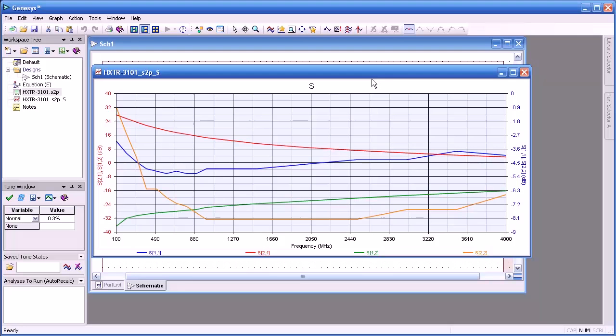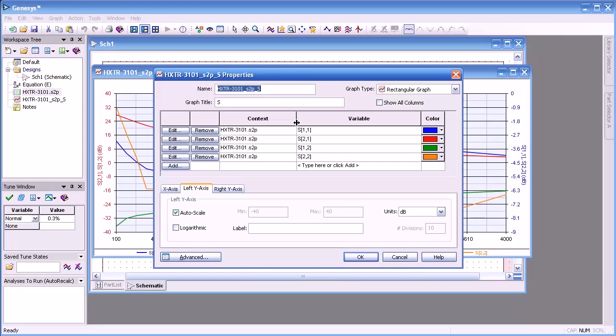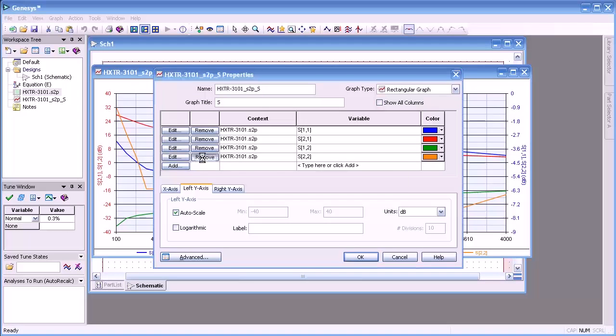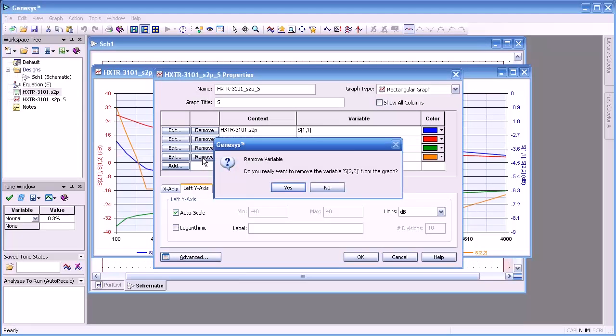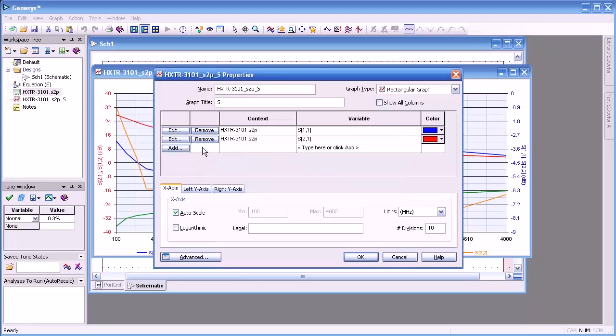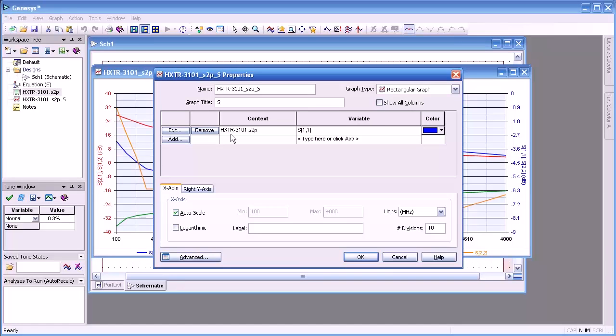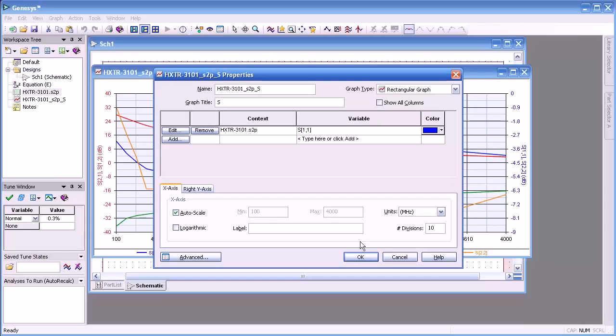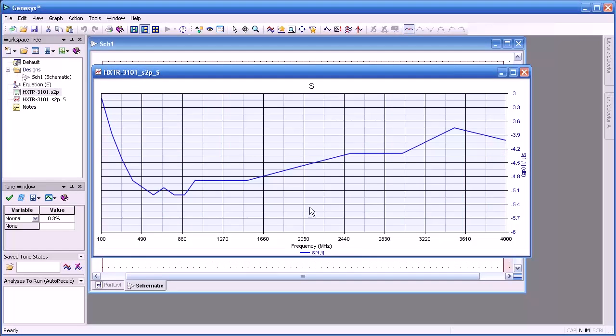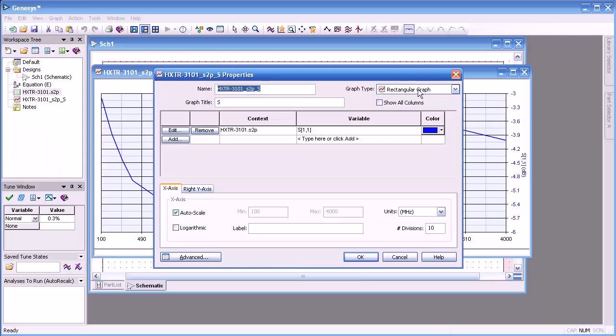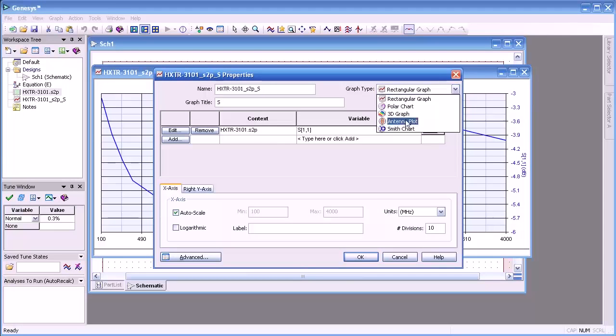And now we have all four S-parameters displayed simultaneously. So what if I only wanted to look at one set of S-parameters? I can double click on my graph and then just remove the ones that I'm not interested in viewing. I'll do that for all except S-1-1, and we'll display that. Here you see a rectangular graph.